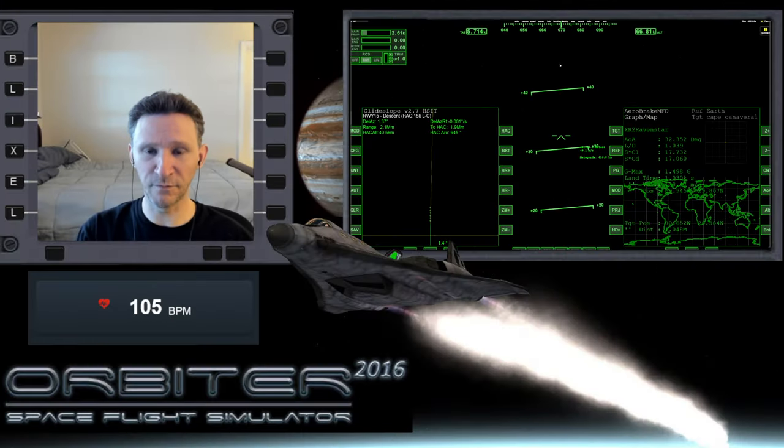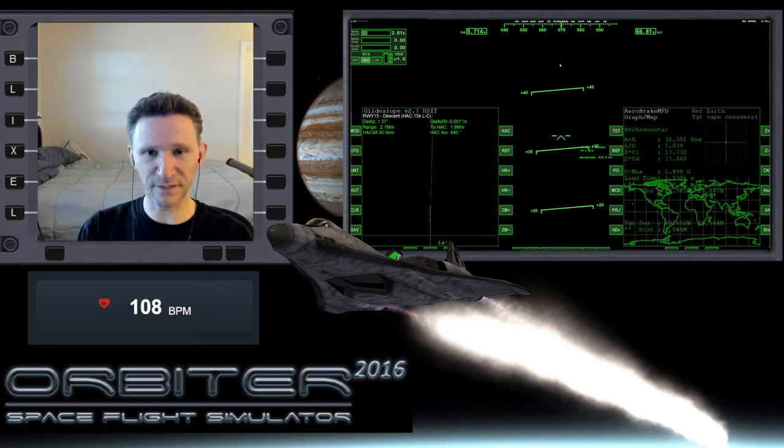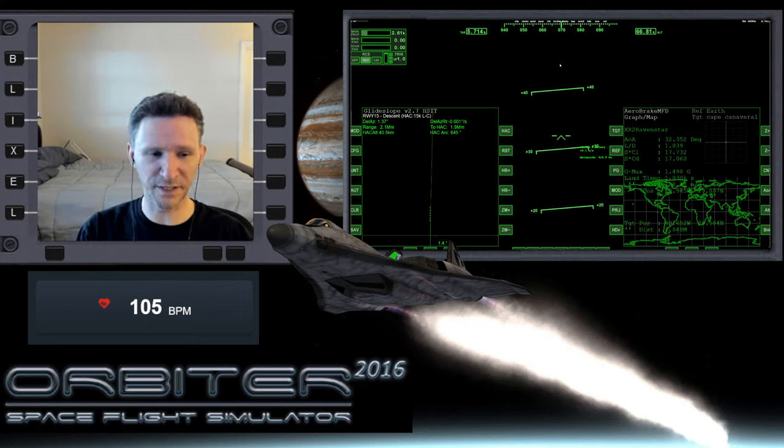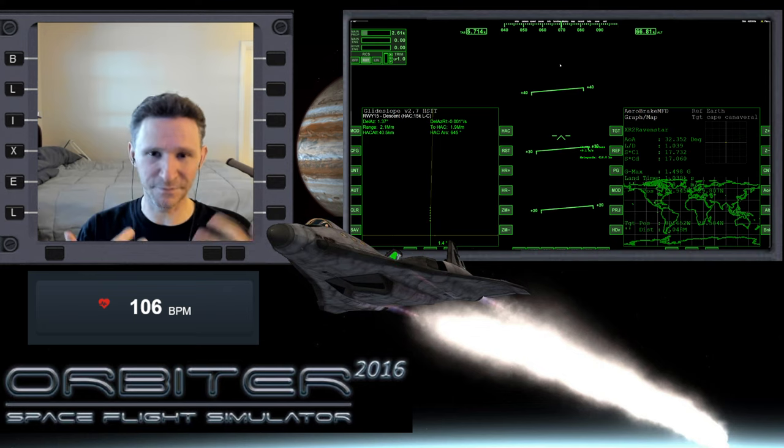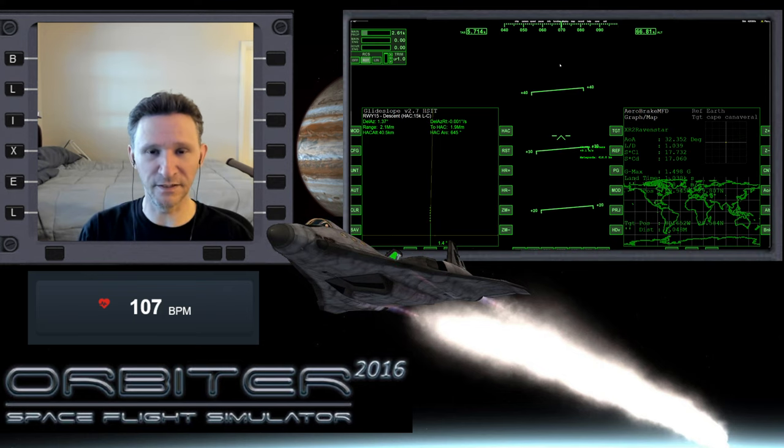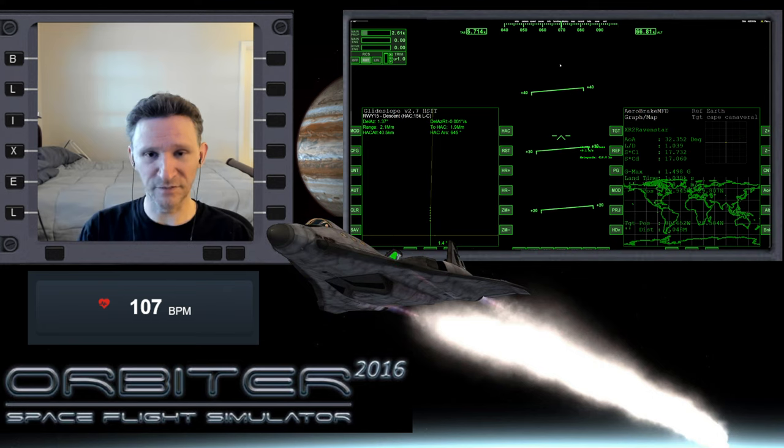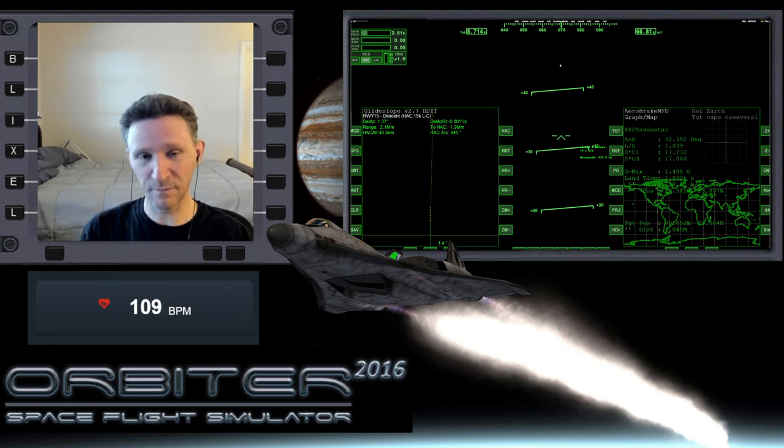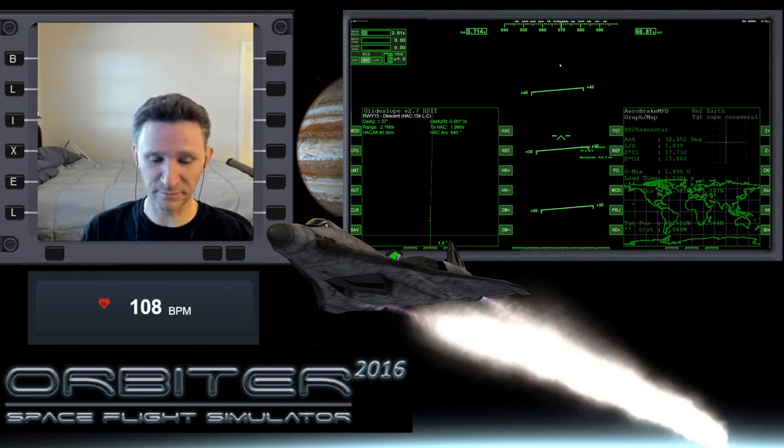And yeah, when we come back, hopefully we'll have enough time to finalize everything and complete the landing. It might end up being two more parts because sometimes gliding down through the atmosphere just takes a while and you can't really do much time warp. So if you enjoyed this part of the series, please hit that like button down below and I'll see you in the next part.